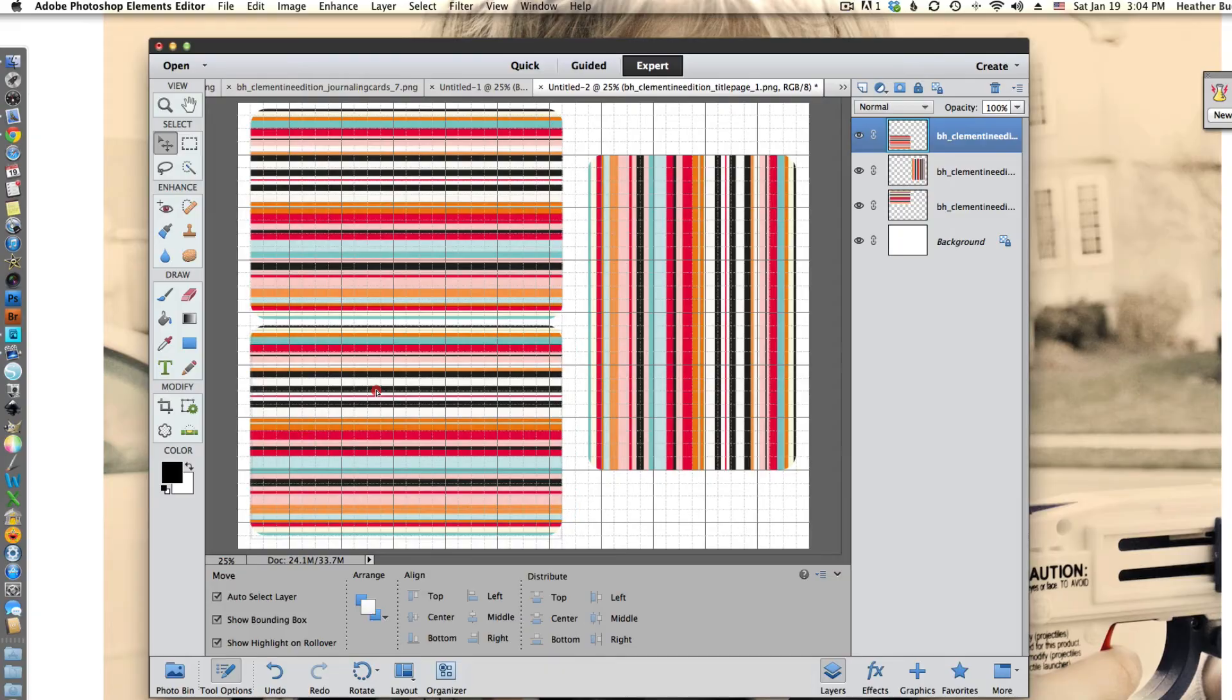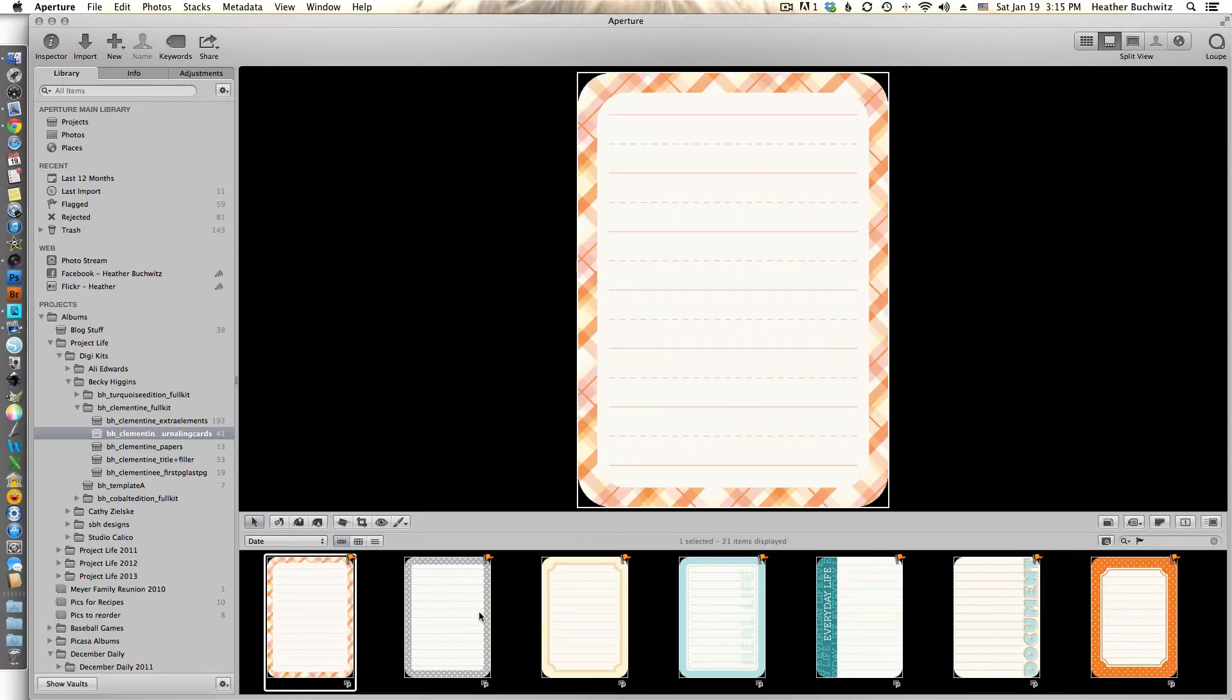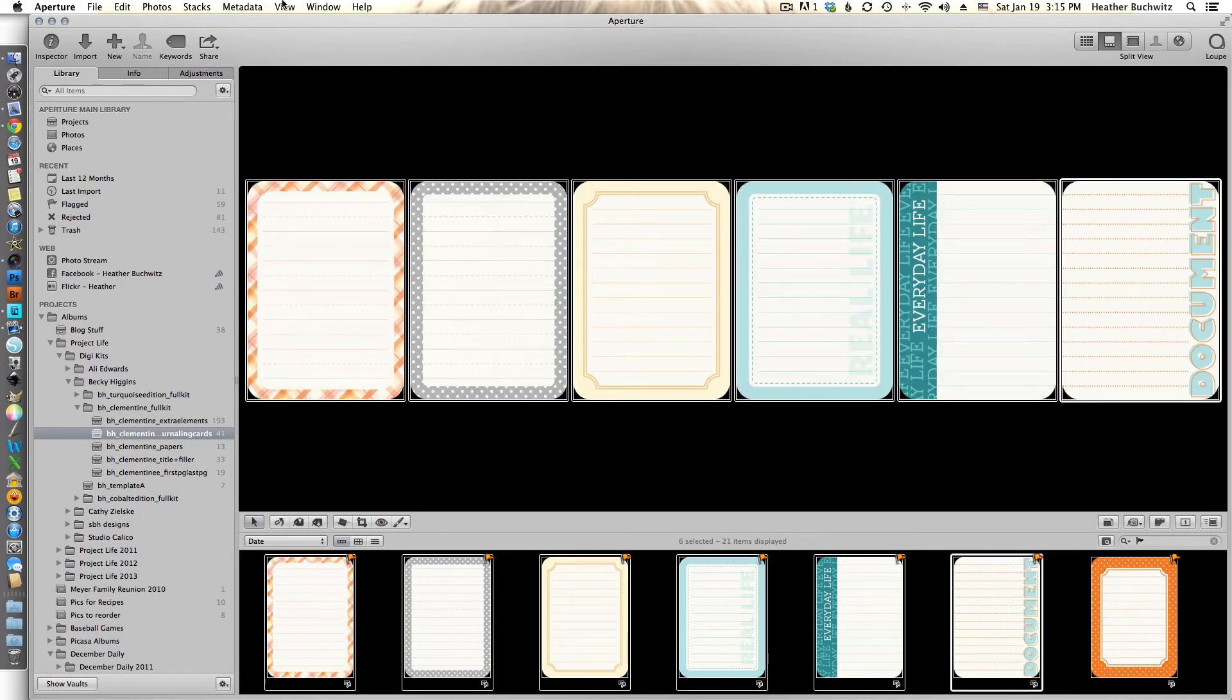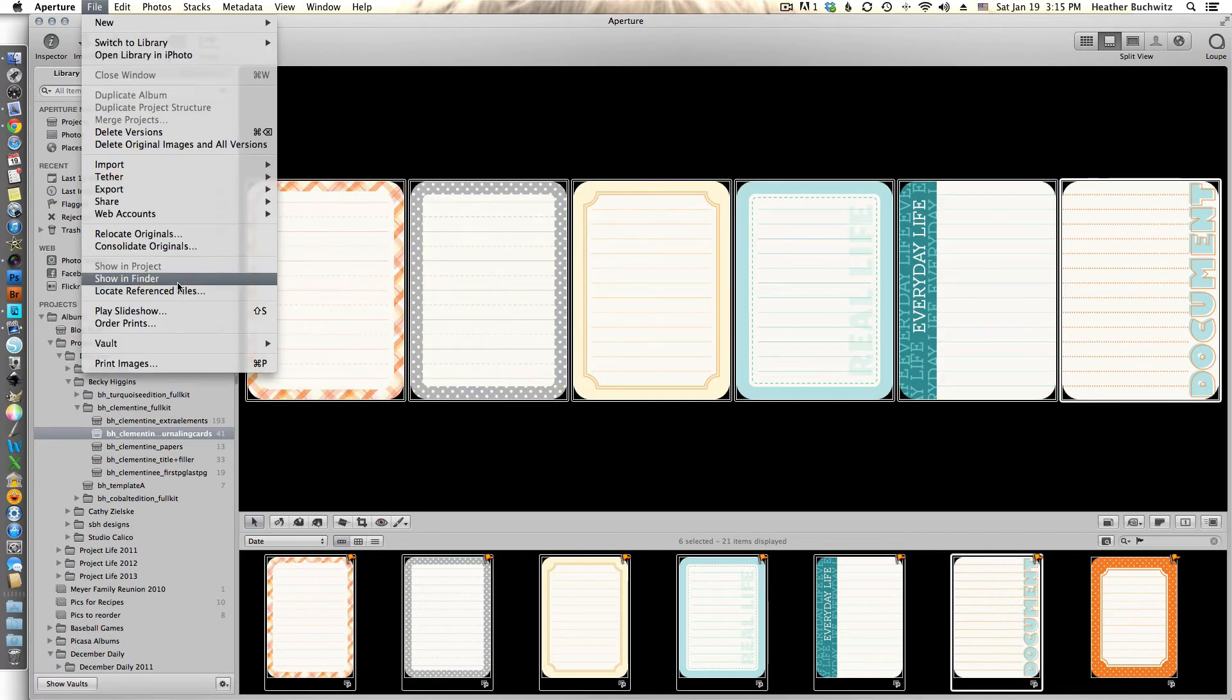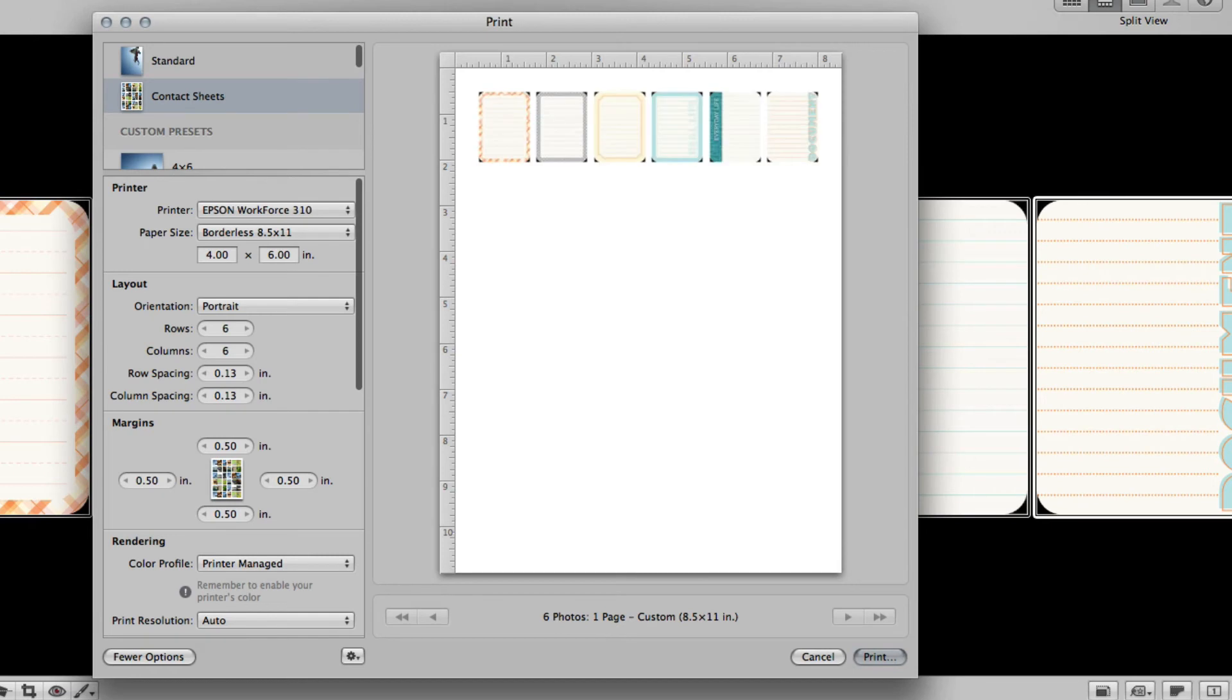Now I wanted to move along real quick to Aperture for those users who use Aperture or have it available to them. I'm going to select six journaling cards because I know that's what will fit on an eight and a half by eleven page. And then when I go to my print window, we'll zoom in here a little bit so you can see it up close. I have quite a few custom presets.